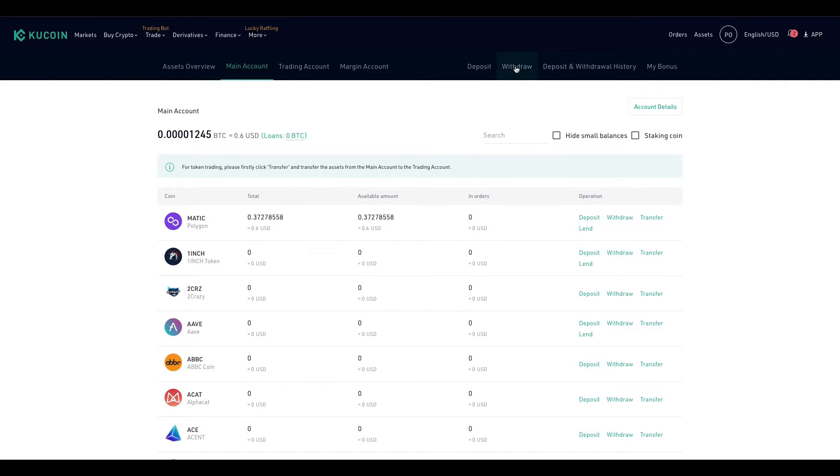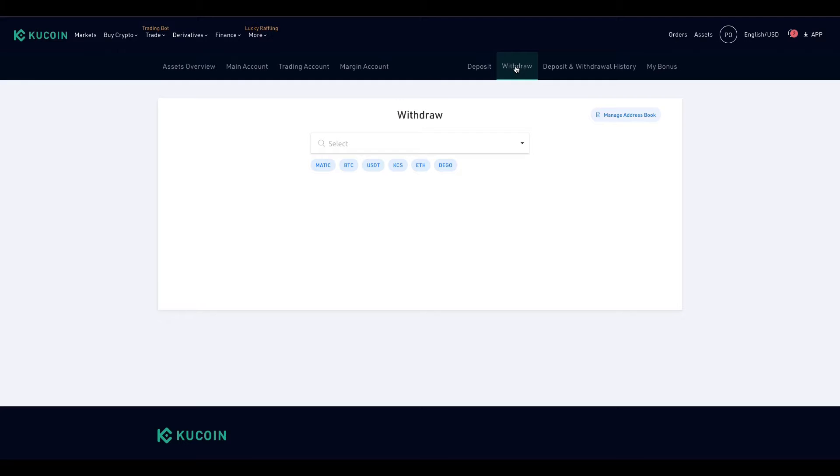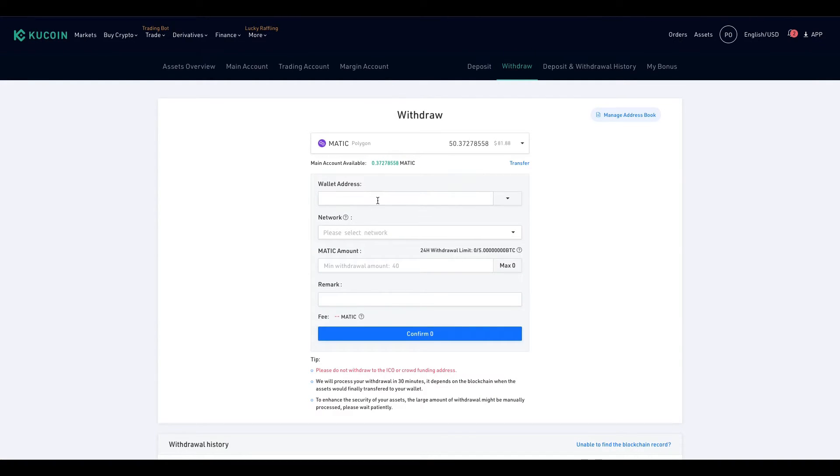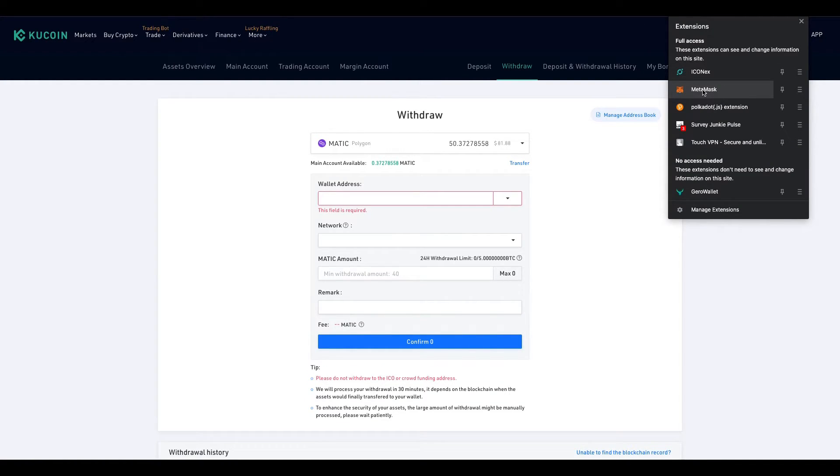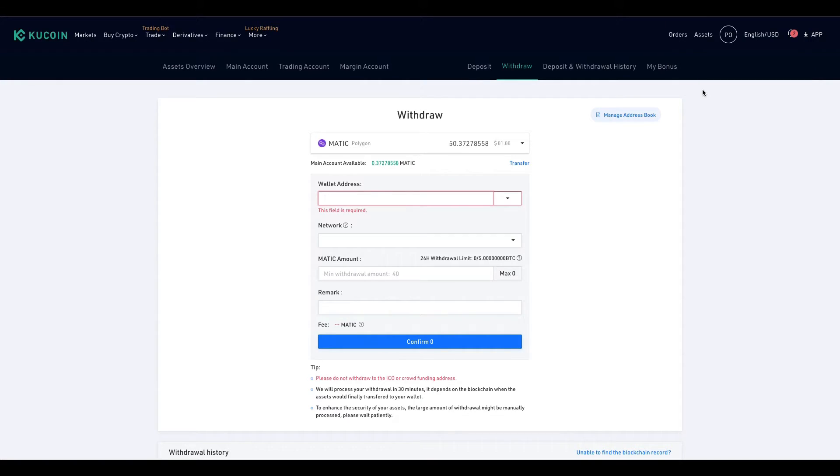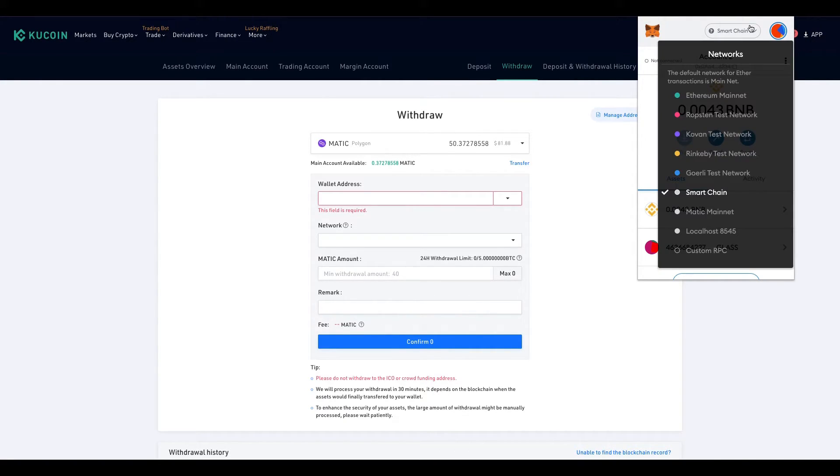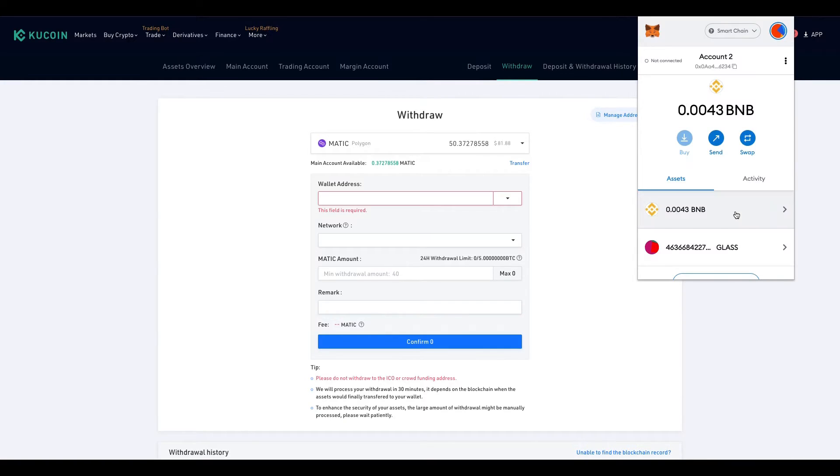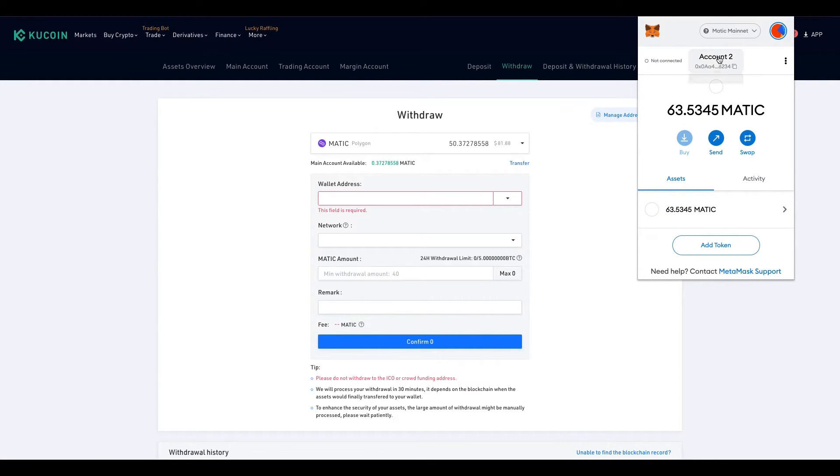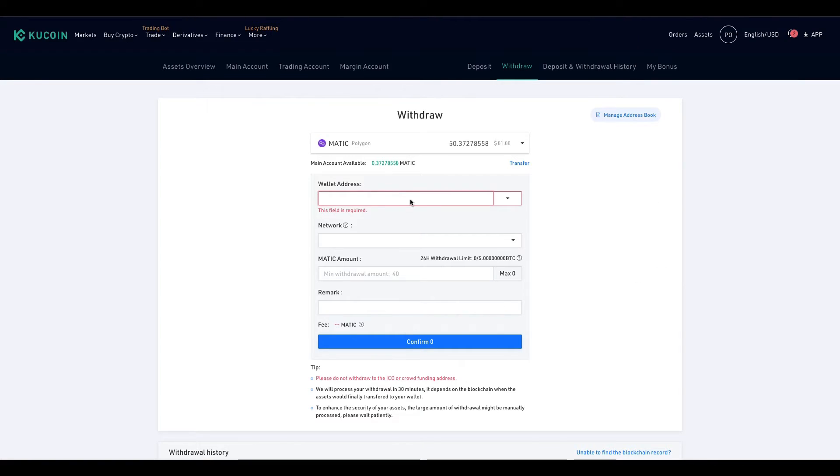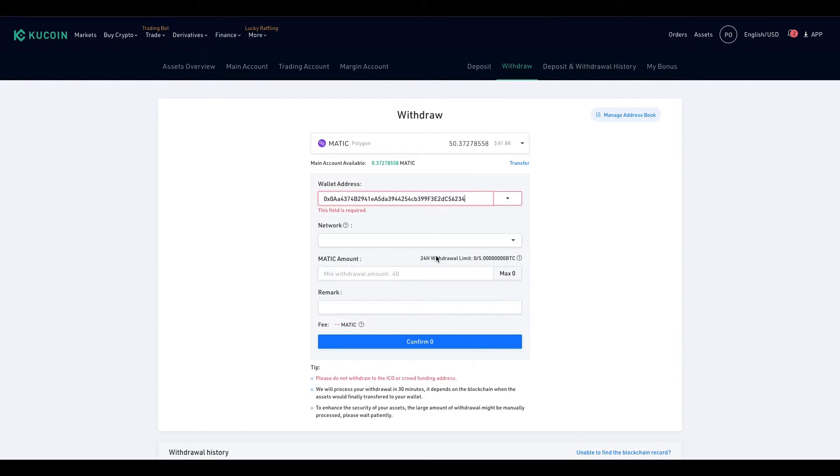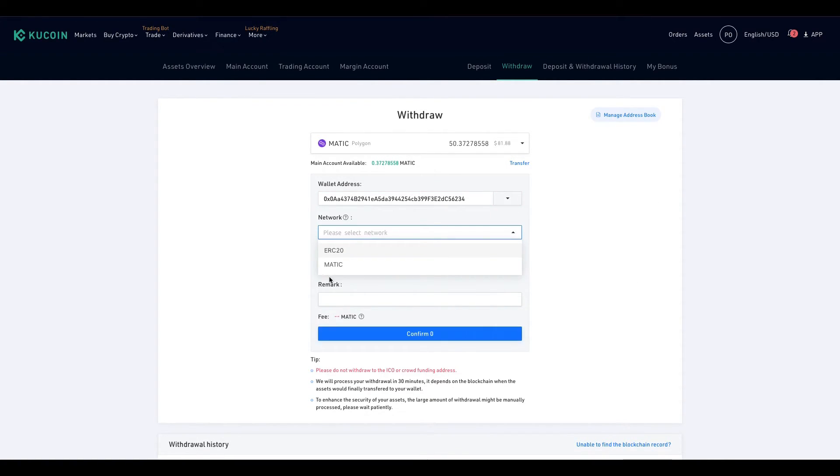So I'm going to put in my MetaMask account, my MetaMask public address into wallet address. Copy clipboard, paste. All right, now make sure you hit MATIC, not ERC20.